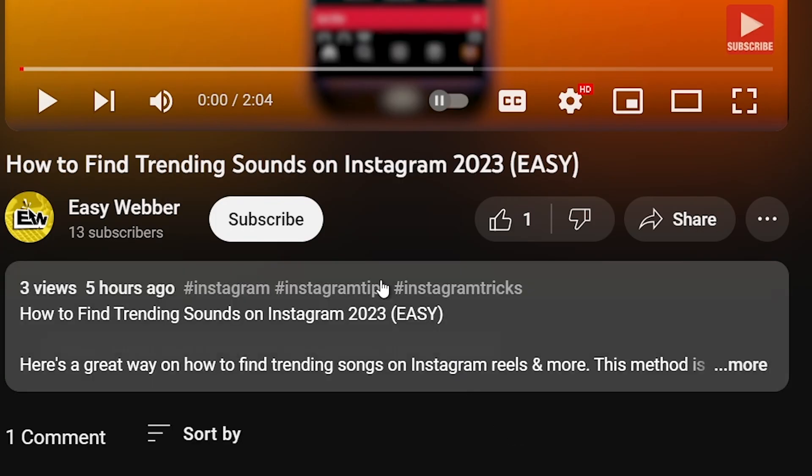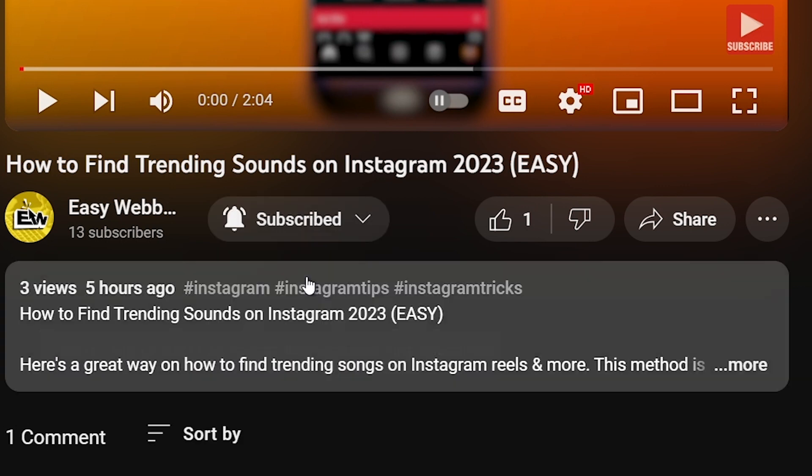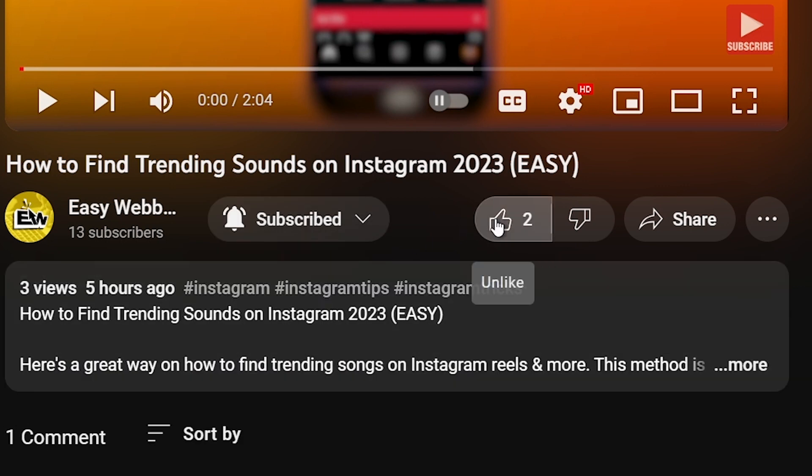As always please don't forget to subscribe to the channel and leave this video a like if this helps you out.